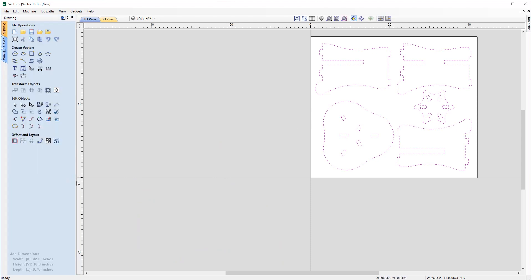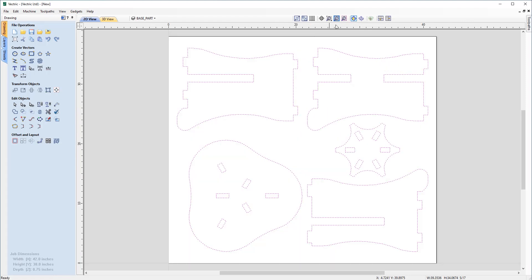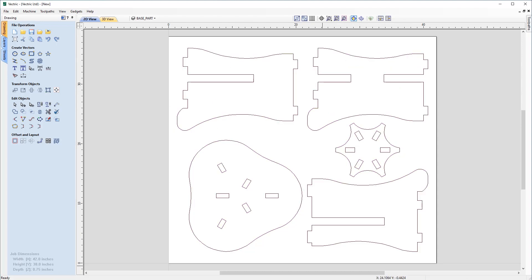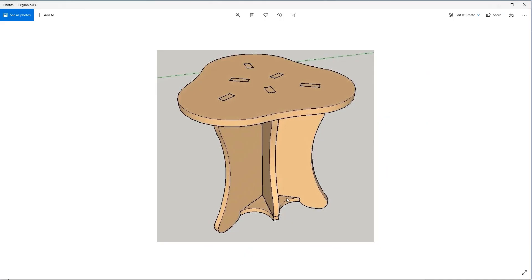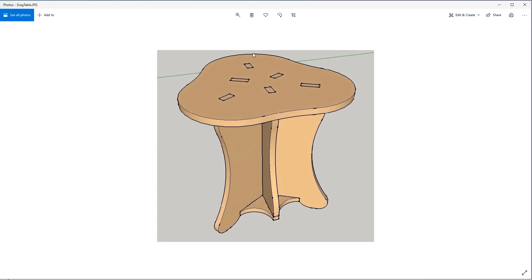If we use this button here to zoom the active view to drawing limits, we now get a focused look at the positioning of our vectors on our workspace. We now have our three legs, our base, and our top. I'll show you quickly how those all fit together. We have our three leg pieces which all slot together and they in turn slot into the base and also into the top. So it's a mortise and tenon style fit.